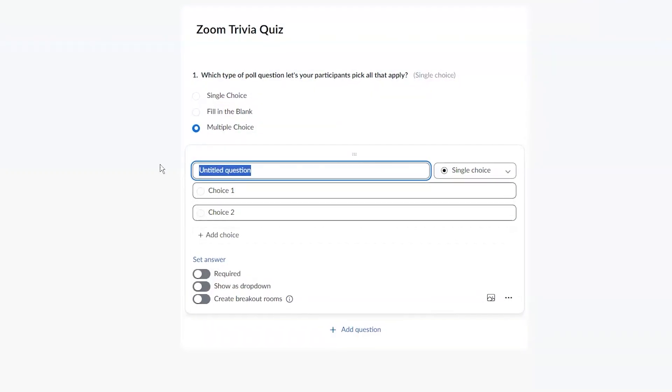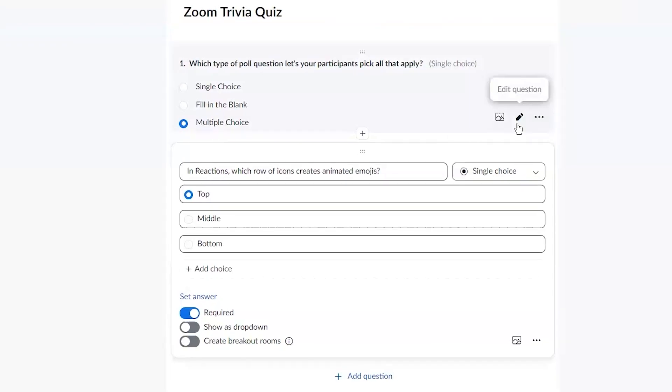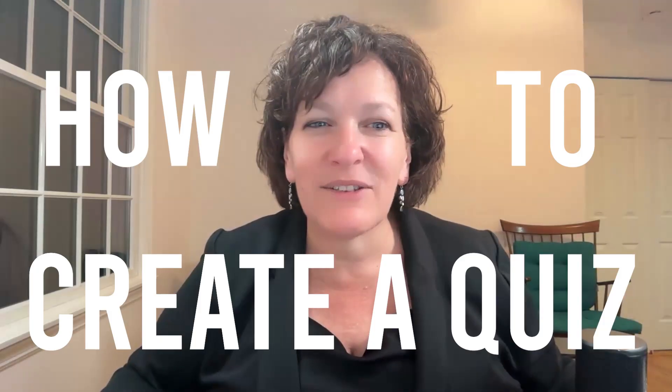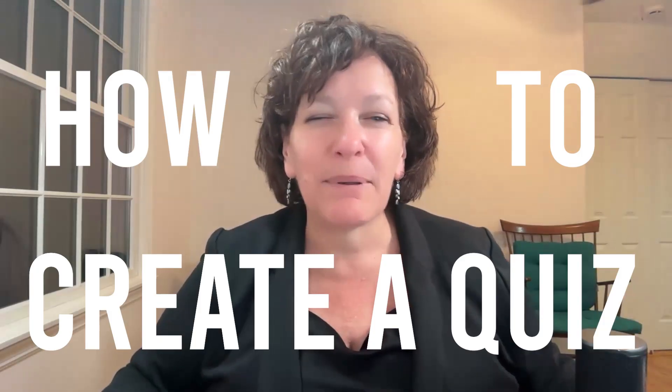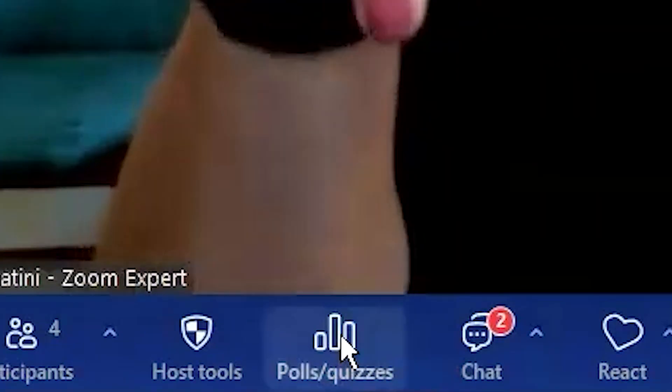Have you ever wished that you could make your Zoom meetings more interactive, like even adding a quiz for your participants? Hi everyone, I'm Betsy, and in this video, I'll show you step-by-step how to create a quiz in Zoom using the built-in polls and quizzes tool.